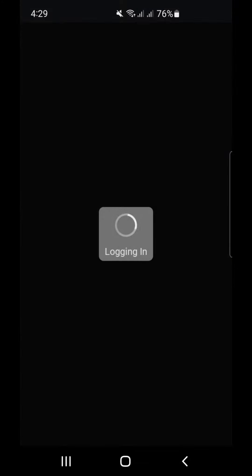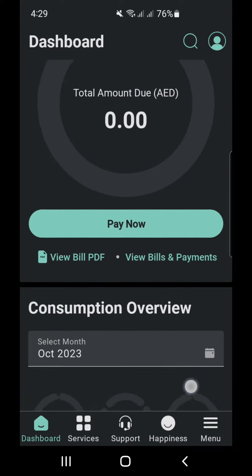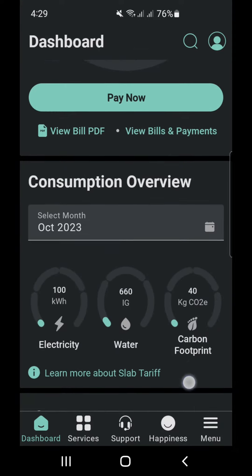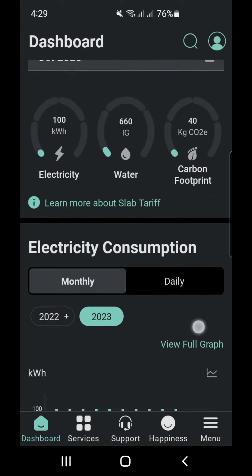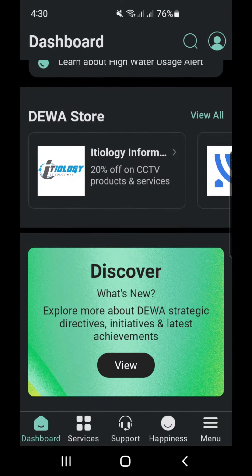When we access our account, we can check all the options. Today we will go directly to services, located at the bottom.